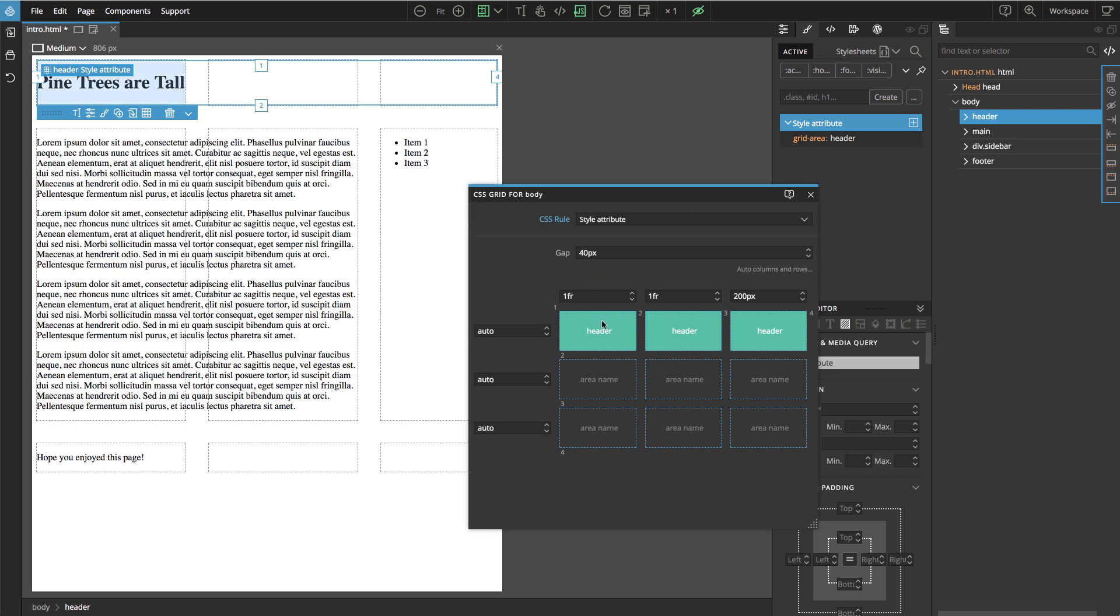So if we would move header somewhere else, then we would not have to update the position of the element itself.